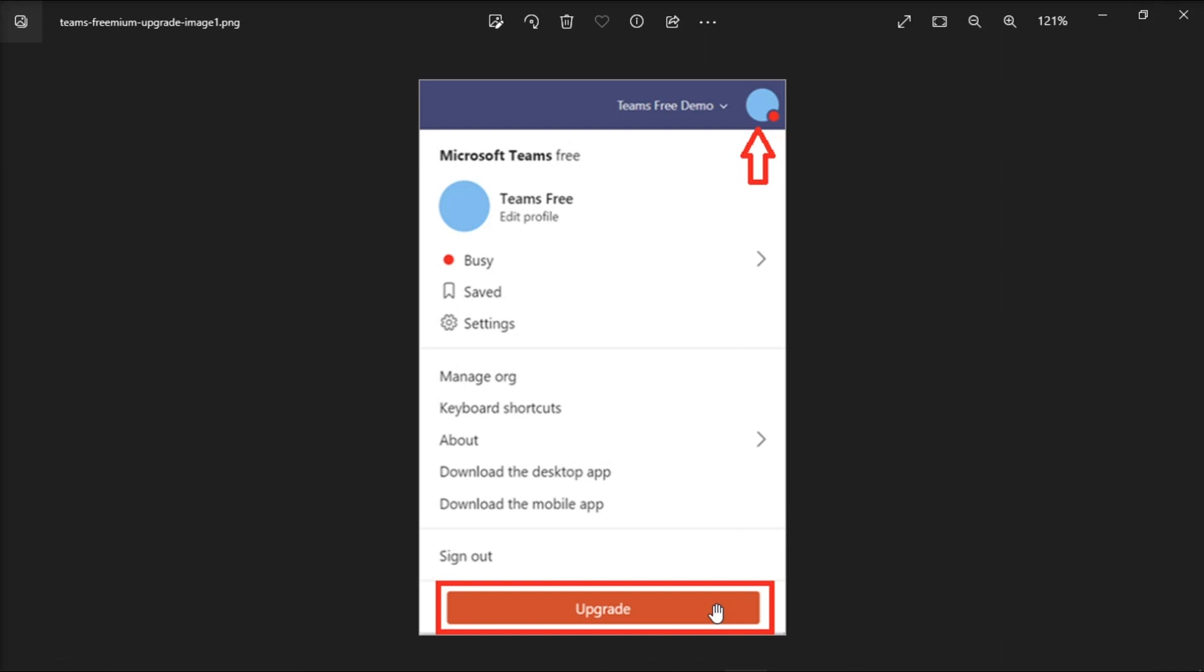You have to take note that upgrading from Microsoft Teams Free to a subscription version brings along a series of limitations. However, that doesn't mean that you're using a business account.